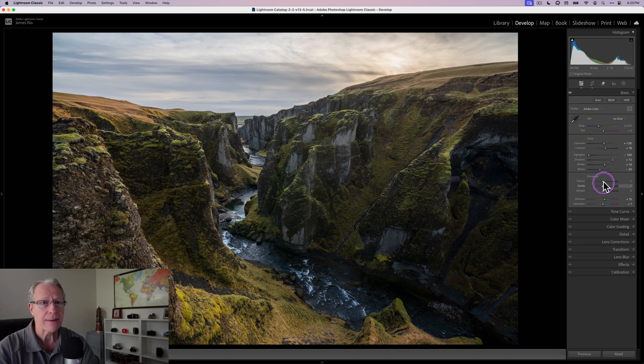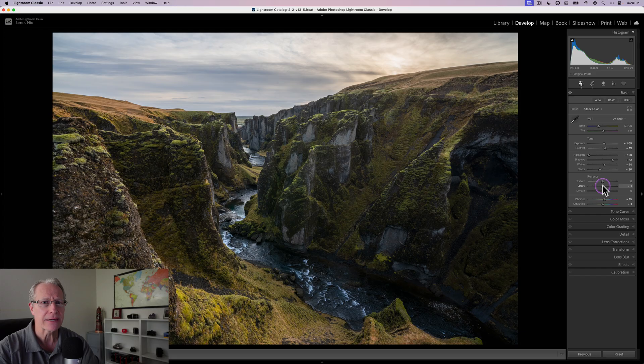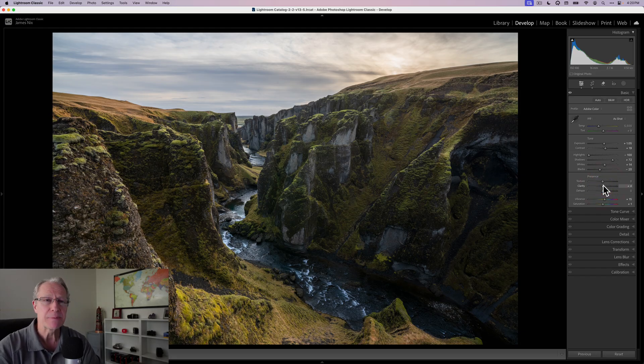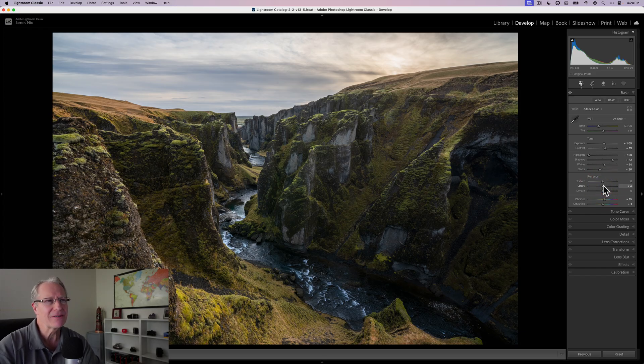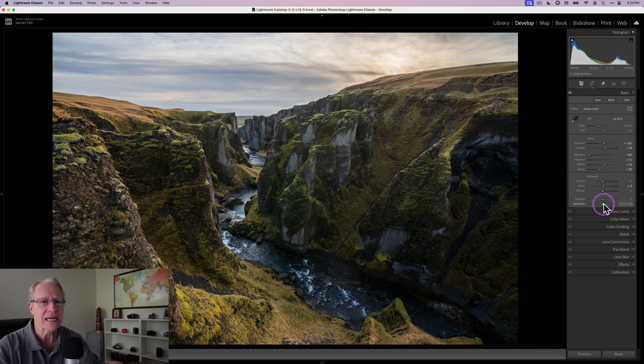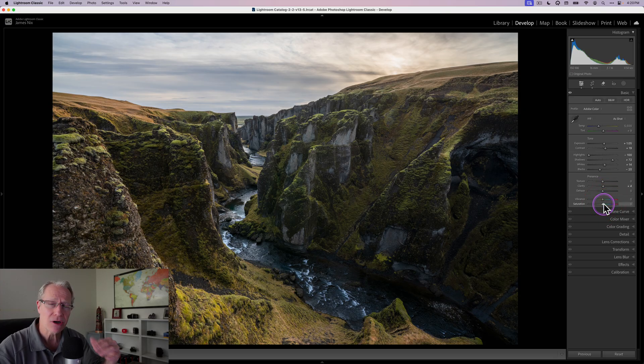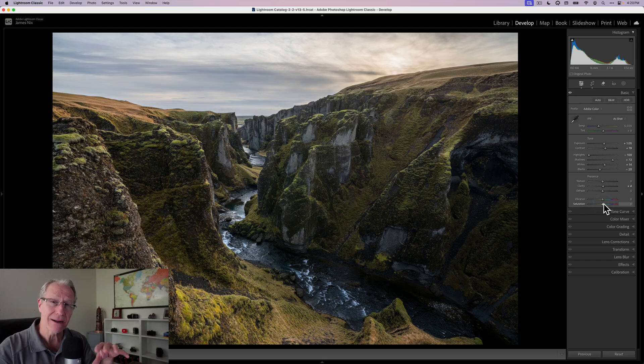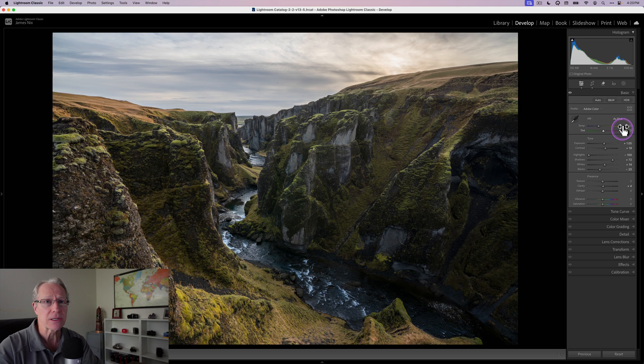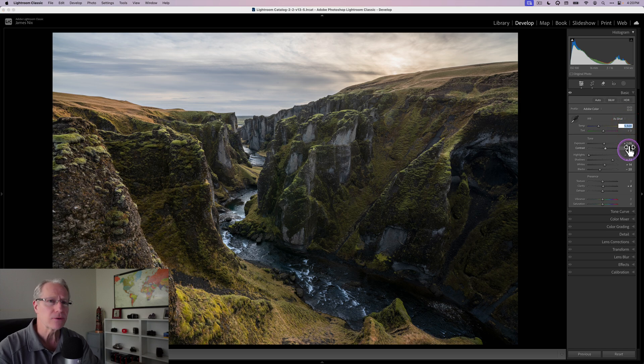I'm going to add just a smidge of clarity. I typically reserve that for masking specific things, but a very small amount of 4 is no big deal. I'm going to reduce vibrance and saturation to zero. I tend to prefer to add color enhancements with other apps across the whole image.